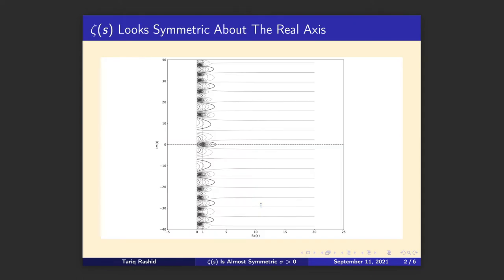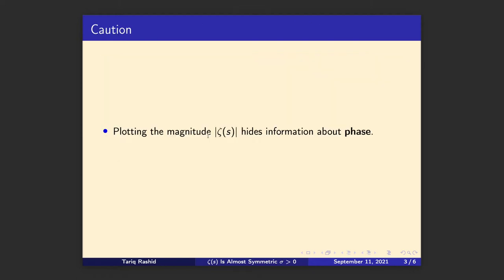When we plotted the Riemann zeta function previously — initially for sigma more than one, and then extended it to sigma more than zero — above and below the axis it looked symmetric, and when we looked at the 3D views it also looked symmetric. The question naturally is: is it symmetric? What we have to remember is that what we've plotted in both the 2D and 3D views is actually the magnitude of a complex function. By plotting just the magnitude we lose information about the phase. Let's draw a picture to show what that means.